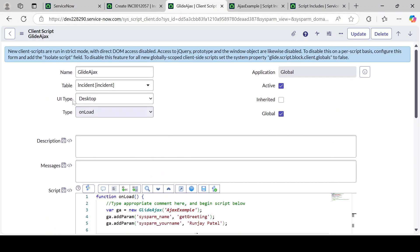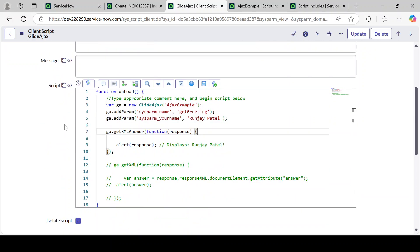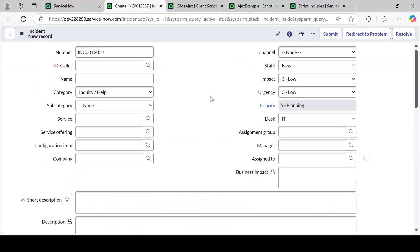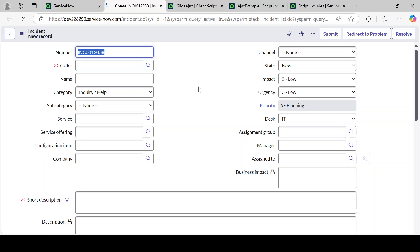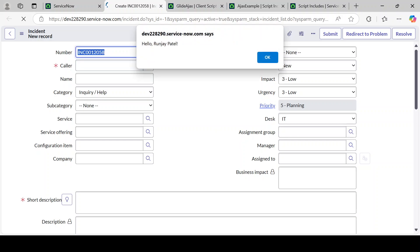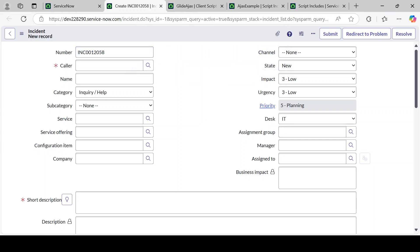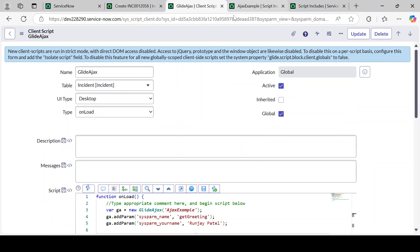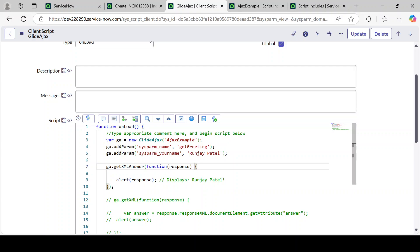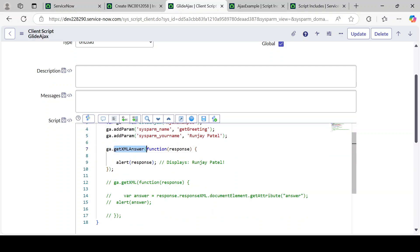The expected output is 'Hello Runjay Patel'. Since this client script runs while loading the form, let's load the form and see the result. You can see 'Hello Runjay Patel' is the expected output that is coming — simple.